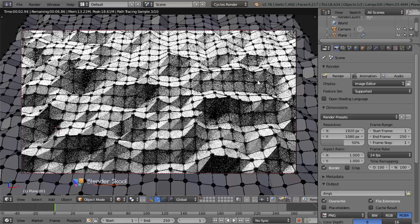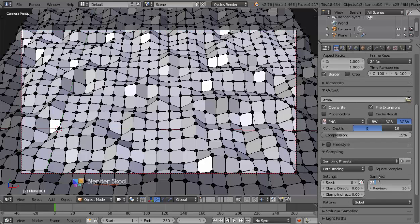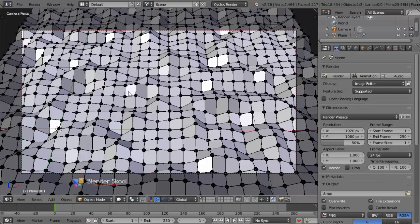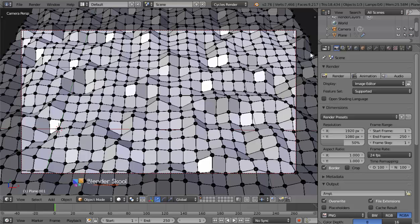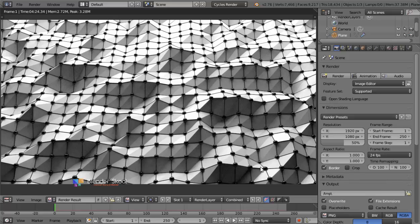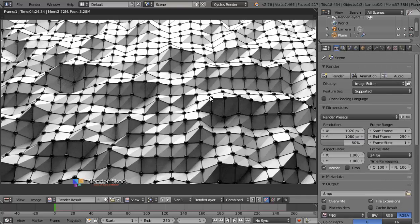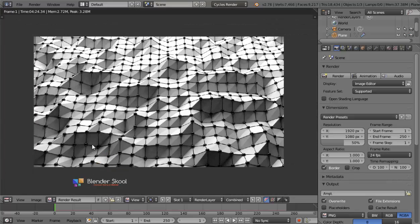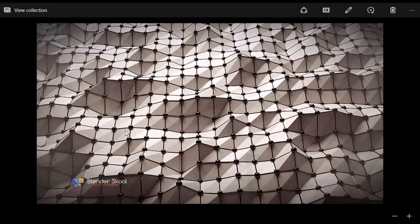Now let's get into rendering. Come into the Render panel, change Sampling to 250 samples. Save the project first, then click Render. The rendering has finished — 300 samples would probably be better to reduce noise. The lighting and shadows look nice, though in some places the wireframe isn't showing up, which was also a problem in the final render. It still looks cool.